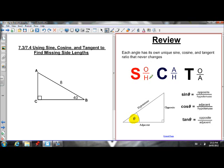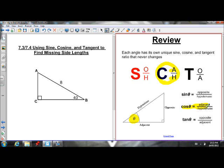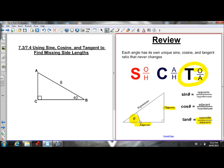So the sine ratio: sine of theta is equal to opposite over hypotenuse. The cosine ratio: cos of theta is equal to adjacent over hypotenuse. And tan of theta is equal to opposite over adjacent — the side opposite theta over the side adjacent to theta.